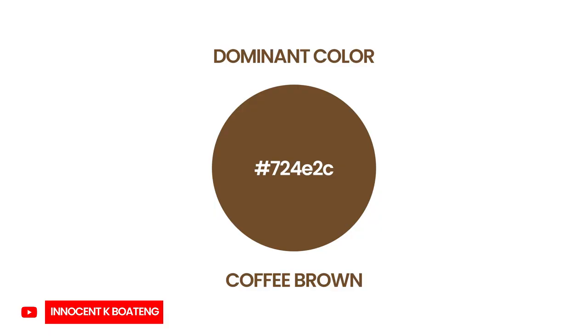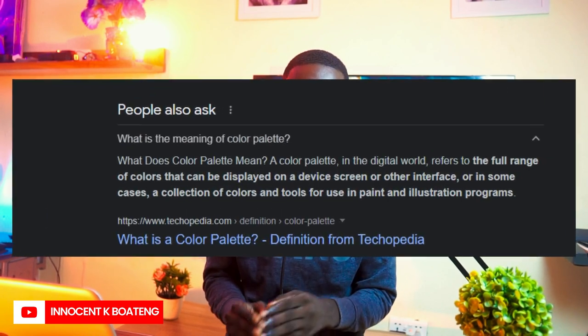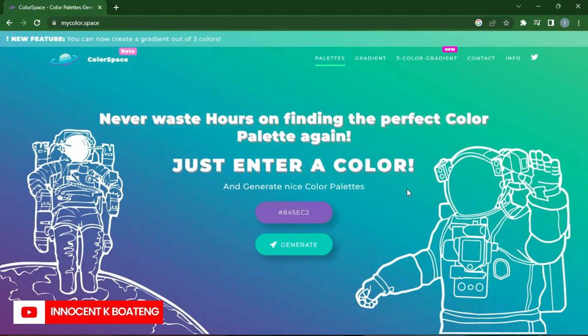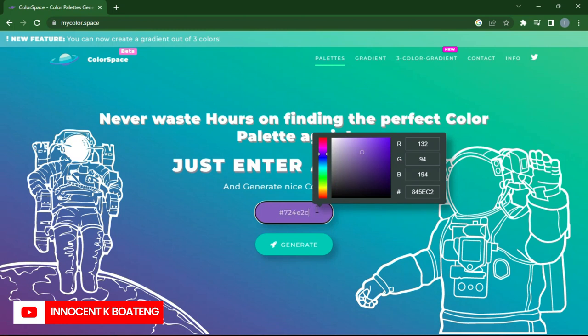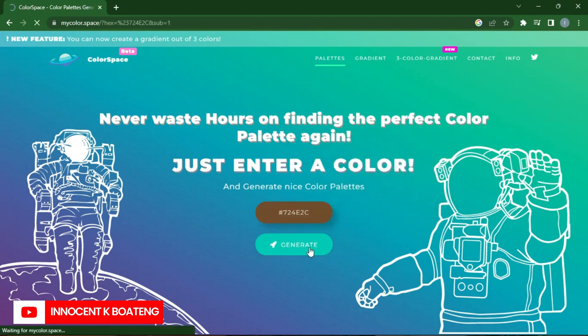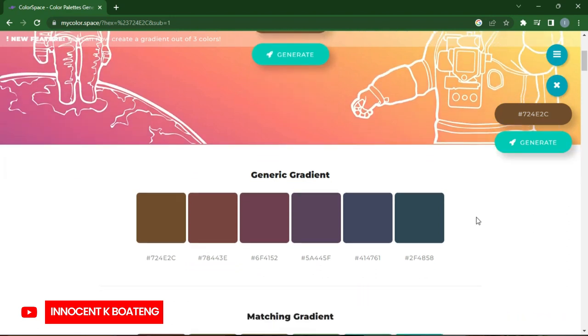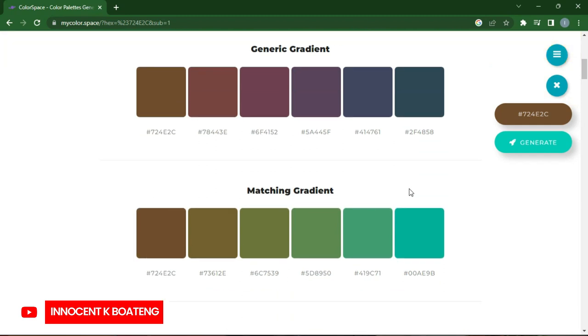In this video, we are going to choose a dominant color of brown and use it to create a color palette. A palette is simply a range of colors — you want to find colors that complement your dominant color. Thanks to the internet, you can use websites like My Color Space, Chroma.co, and Colors.co to create this palette. You go to any of these websites, put in your dominant color — in our case brown — and it will generate a palette of colors for you.